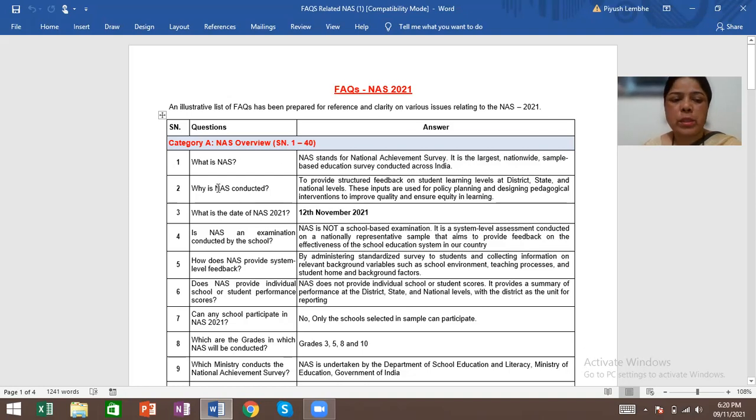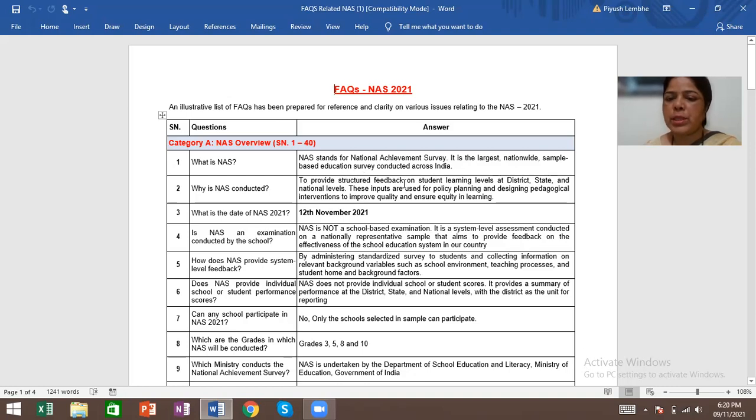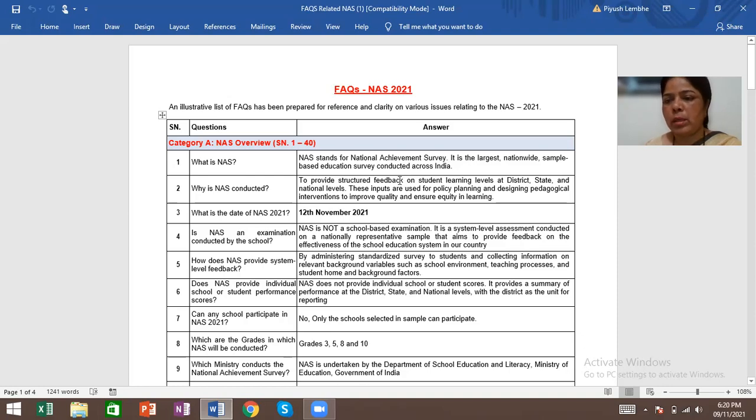First question is what is NAS? NAS stands for National Achievement Survey. It is the largest nationwide sample-based education survey conducted across India.